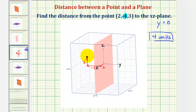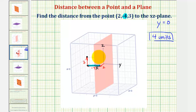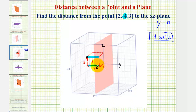Notice how the distance from this point to the xz plane would be this distance here, which is four units. To get a better perspective, we could sketch a box for this point. And once again, the distance from this point to the plane would be this distance here, which is the same four units that we found.